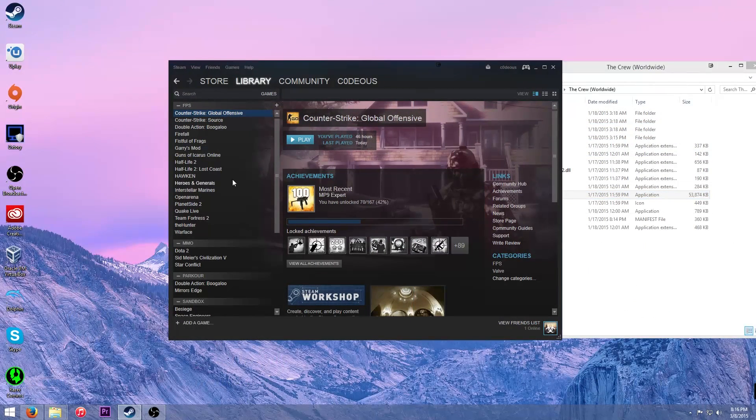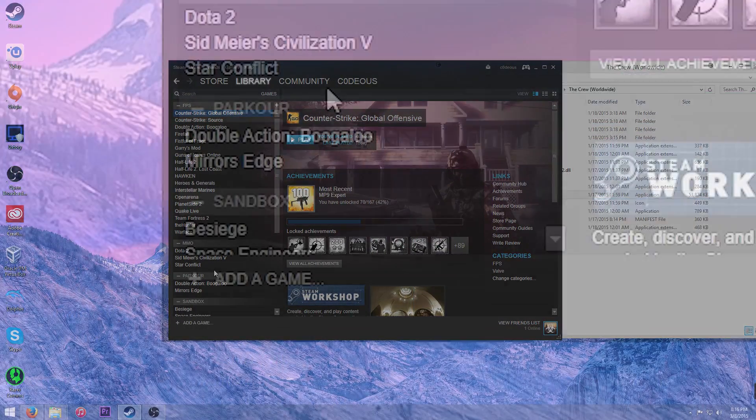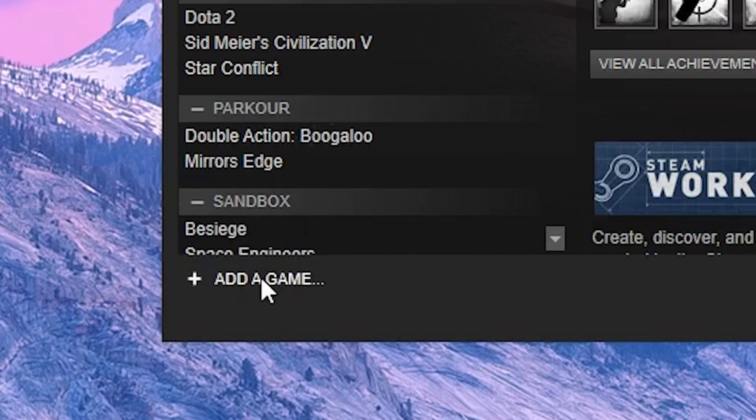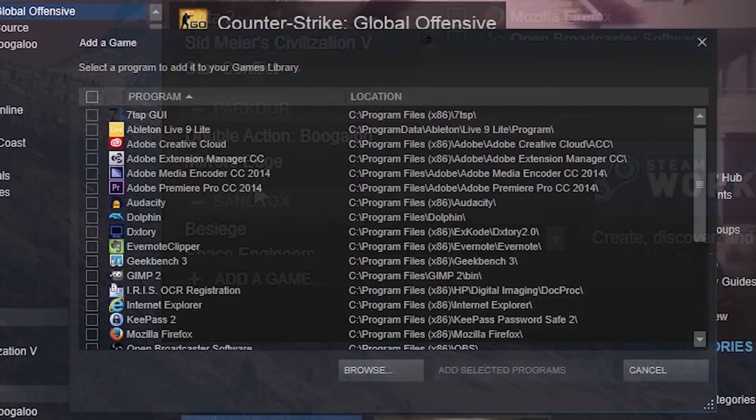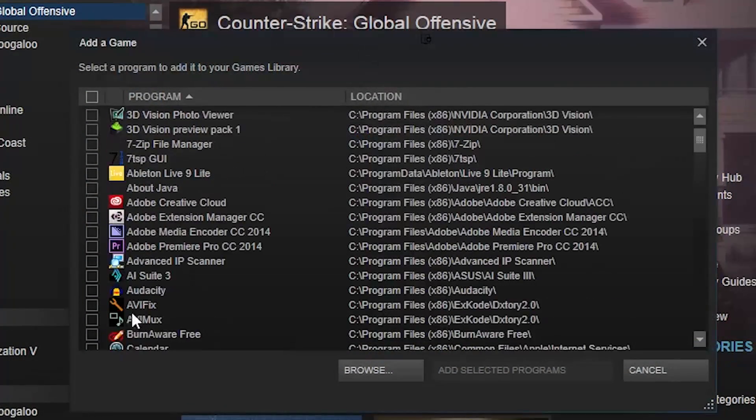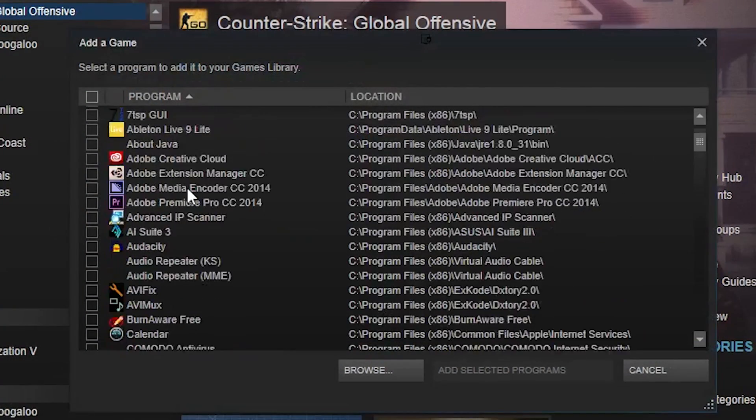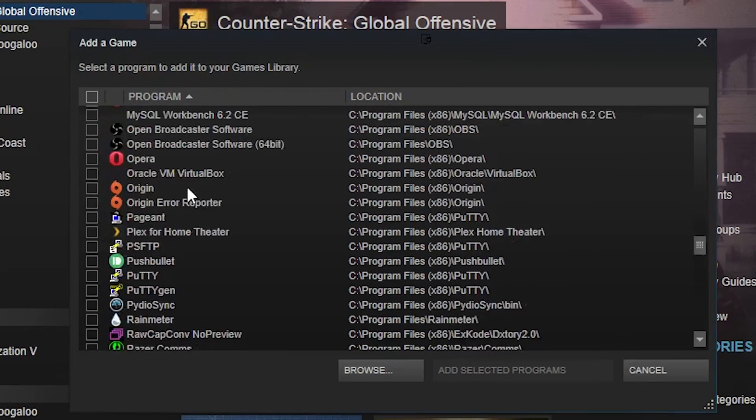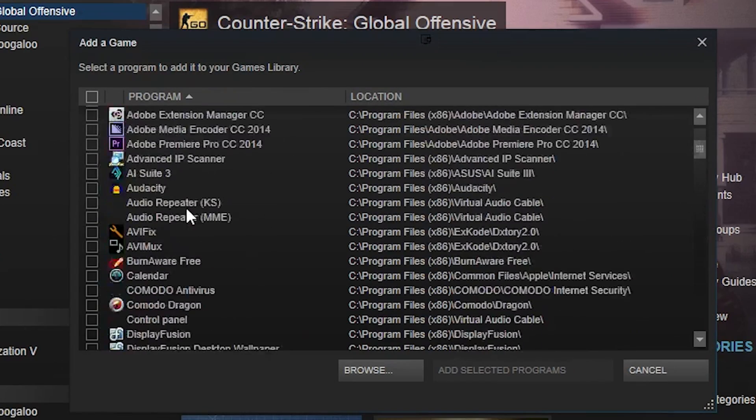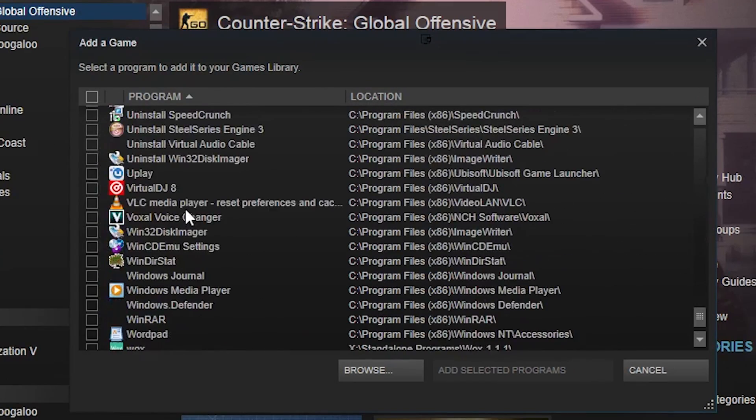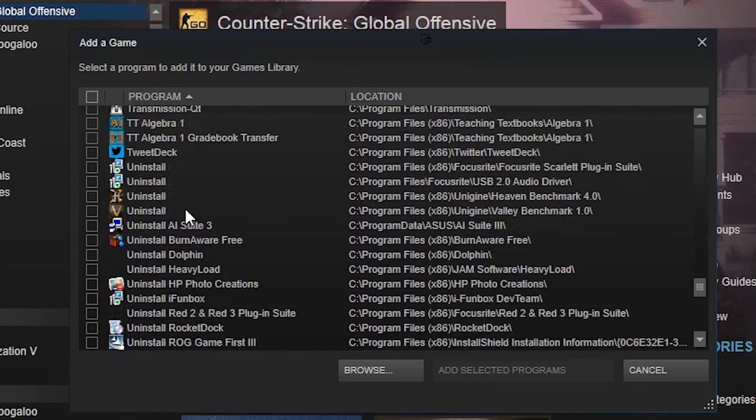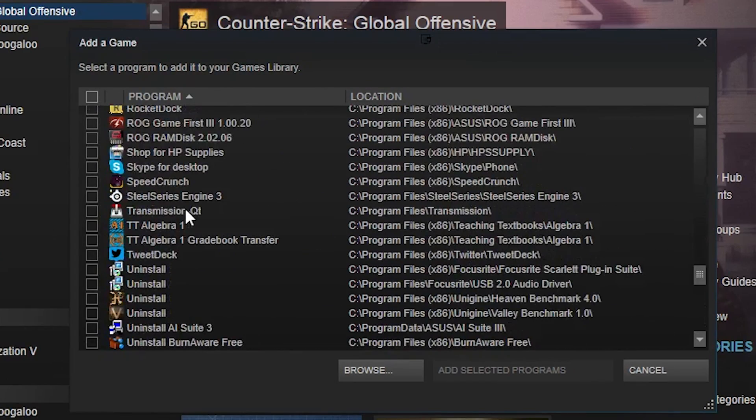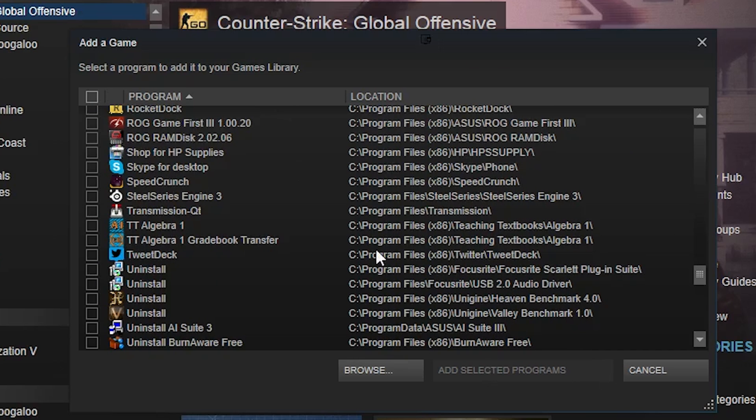So switch back over to Steam. Then on the bottom here that says add a game, click add a non-Steam game and then you get this screen here. So if it's already on here, which it might be, mine is not, then you can go ahead and click on the check mark and then do add selected program.